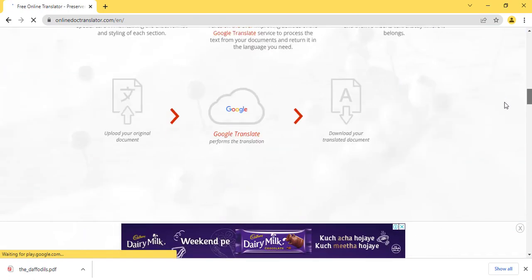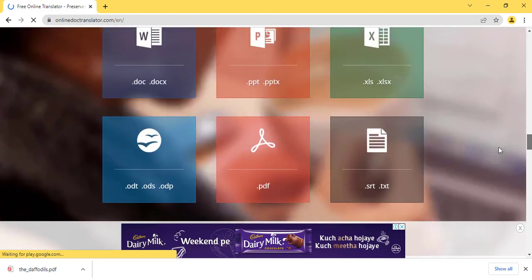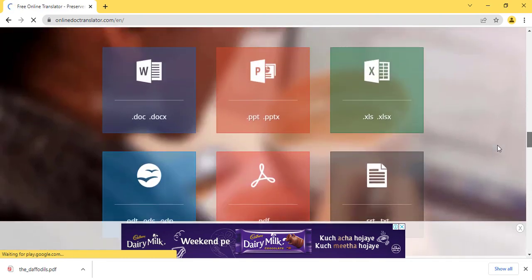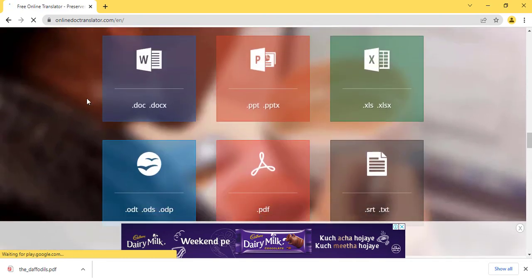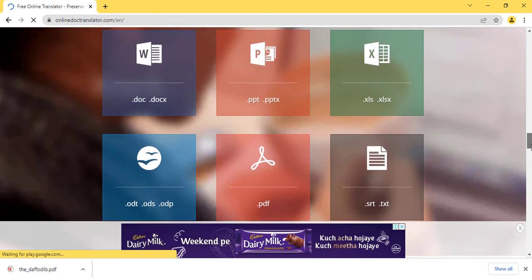Here you can see that you can translate doc, dpt, Excel, odp, PDF, and text files.